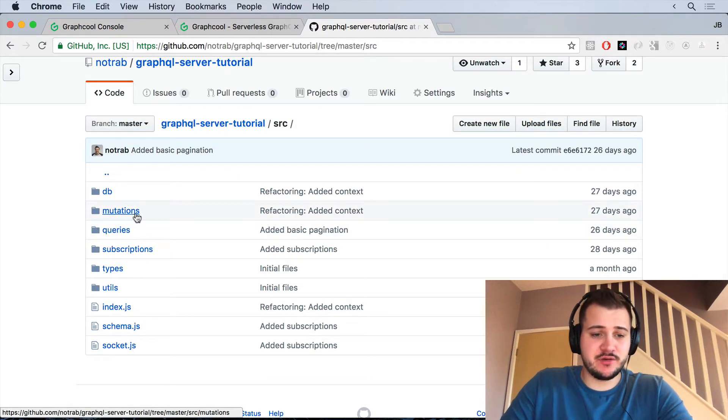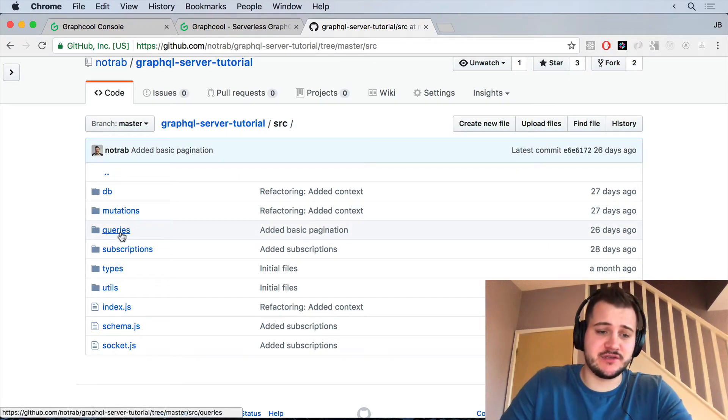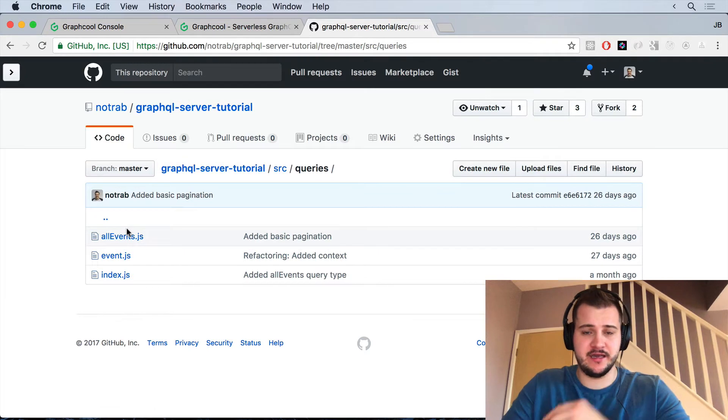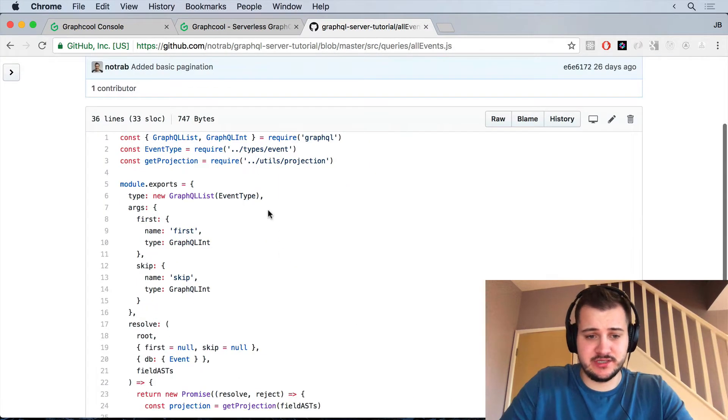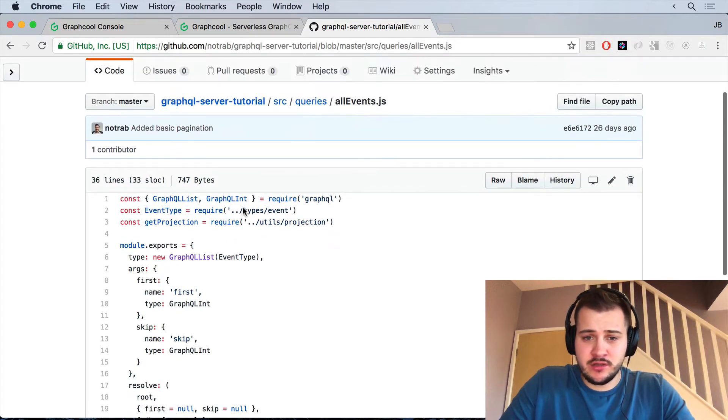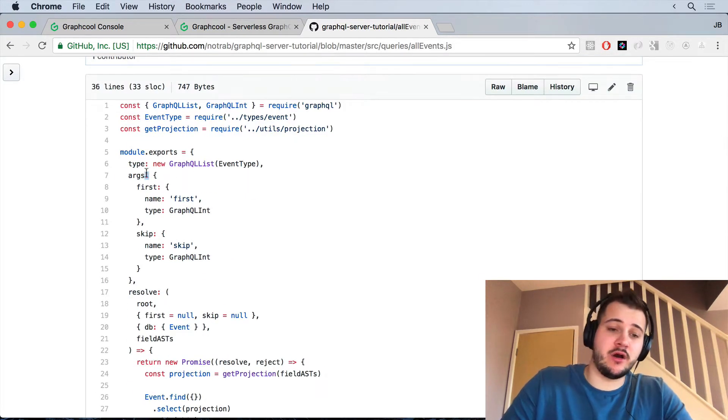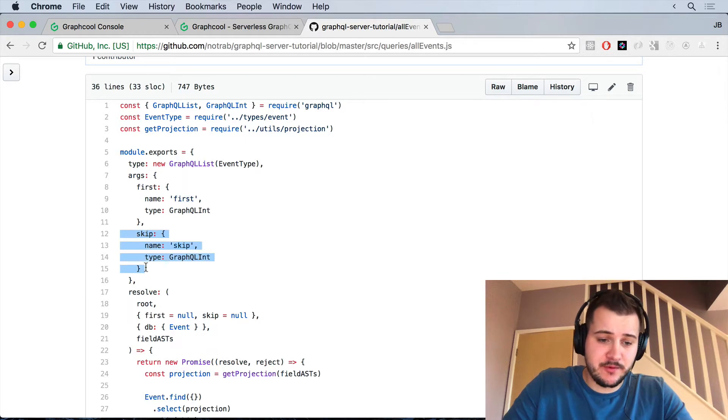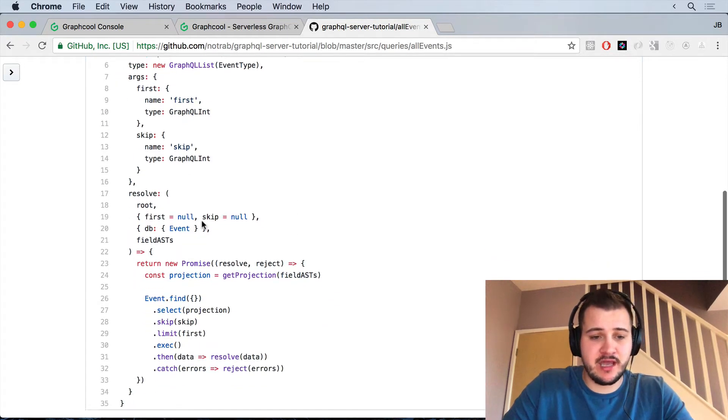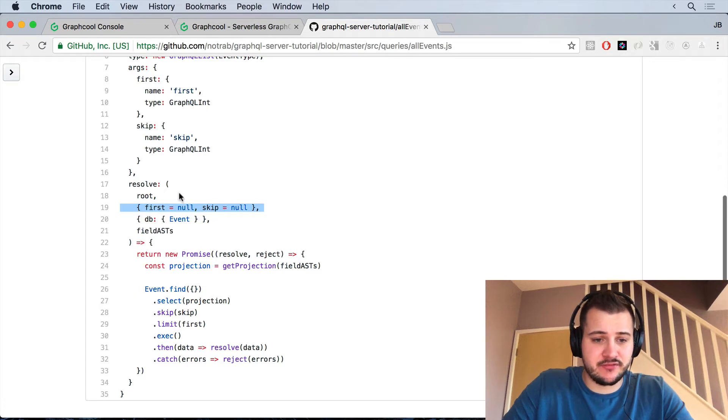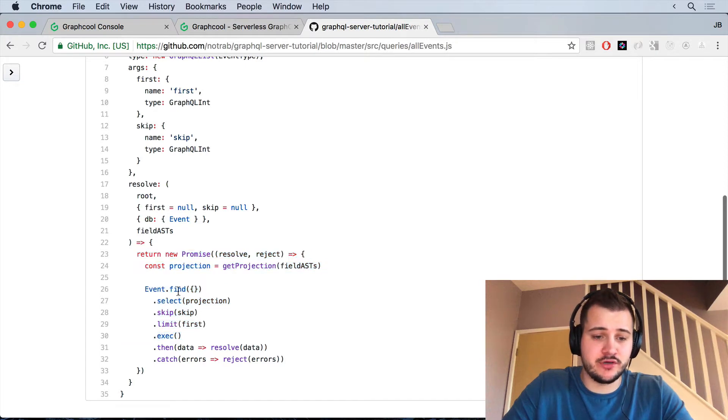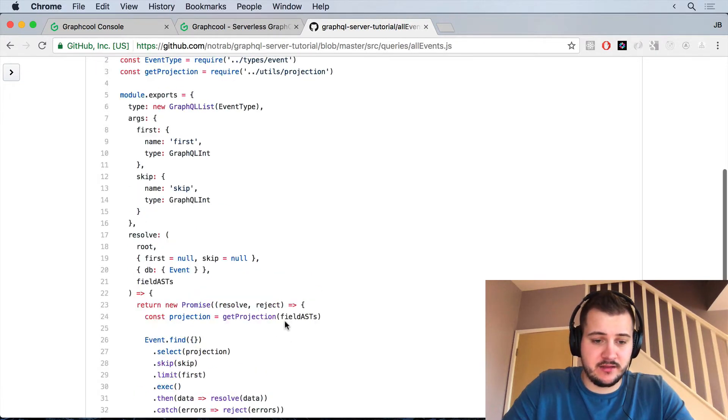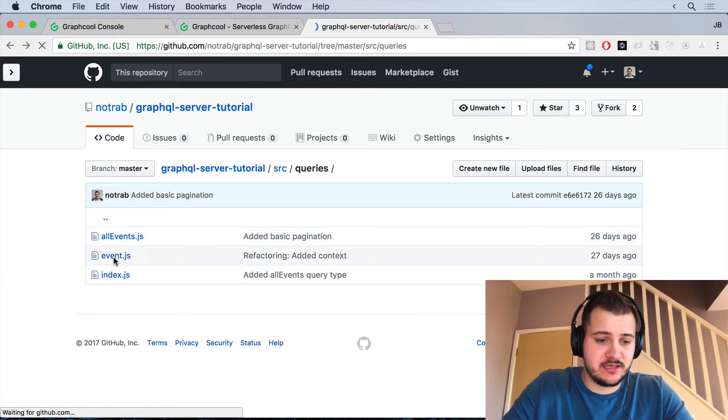Now we do have a few queries and a few mutations. The queries we have get all events query and we have a singular mutation as well. Our all events query takes in a few arguments, first and skip, and that just allows us to paginate through our results. And then we have a resolver method which accepts some parameters, gets our field ASTs and then calls up with the projection to Mongoose. That will return the data that we need.